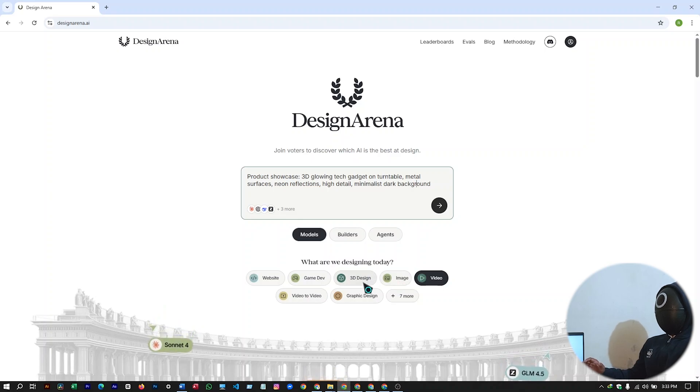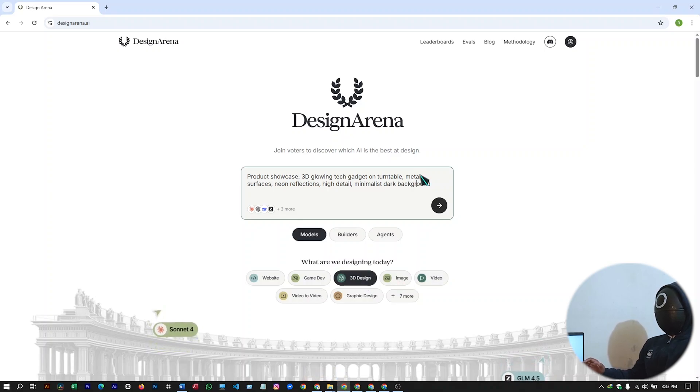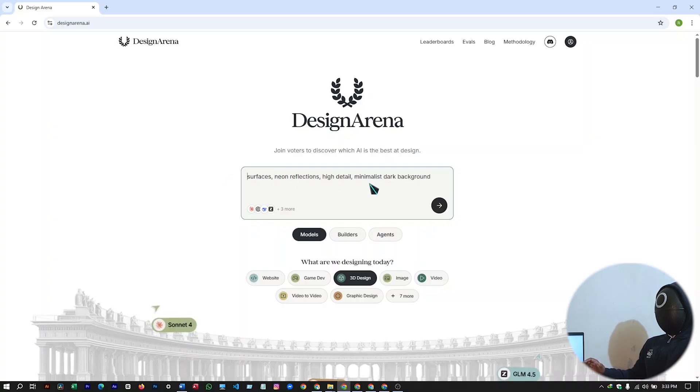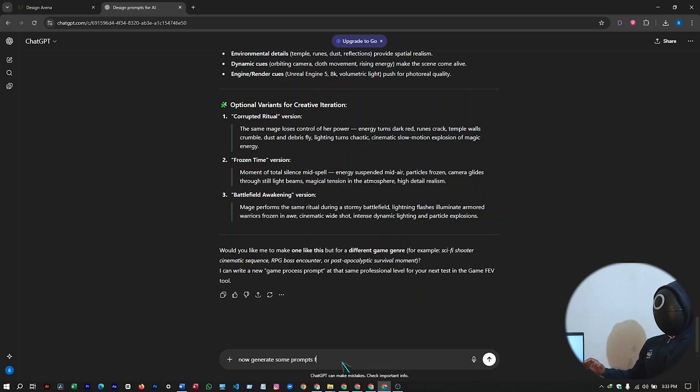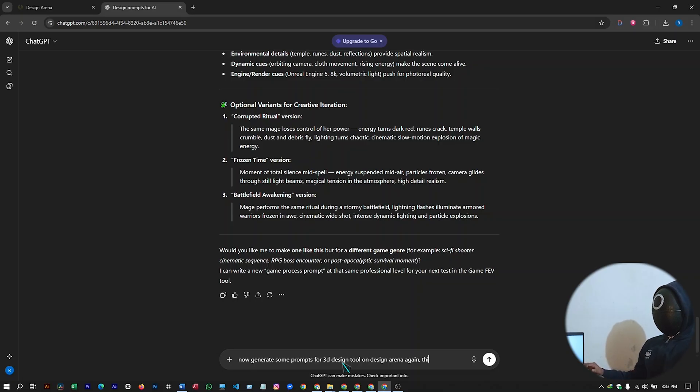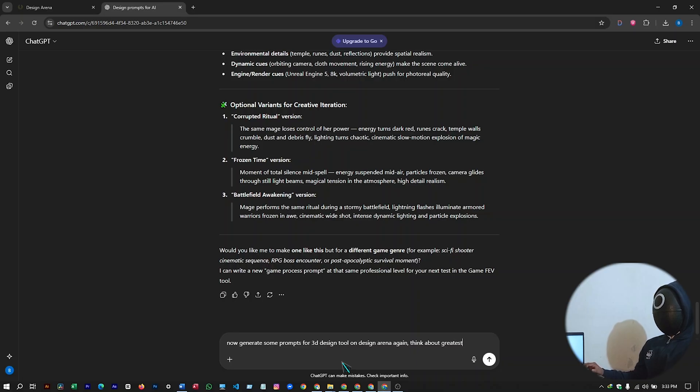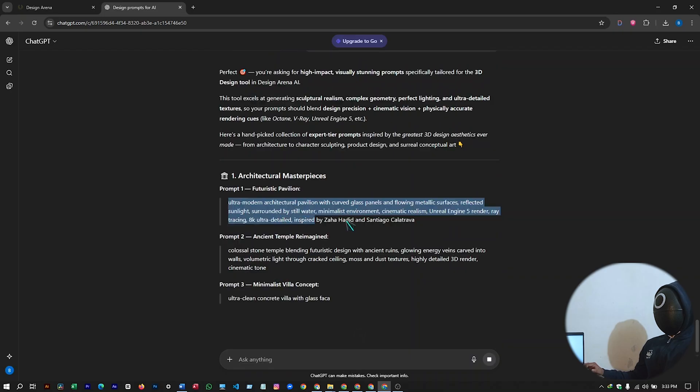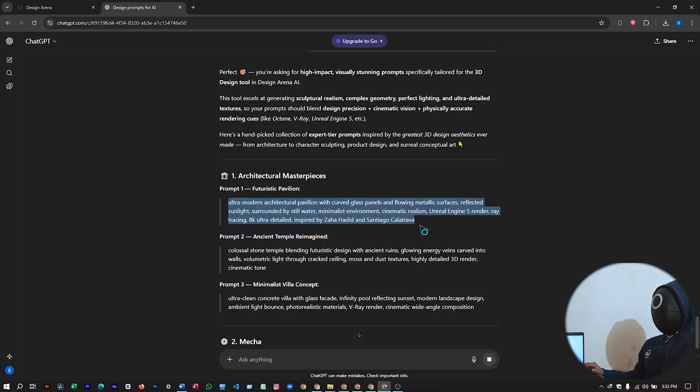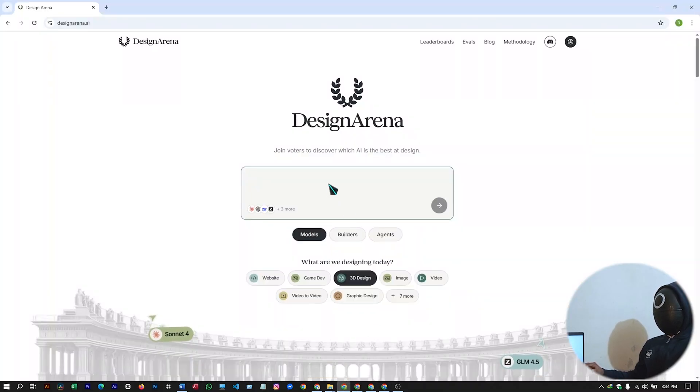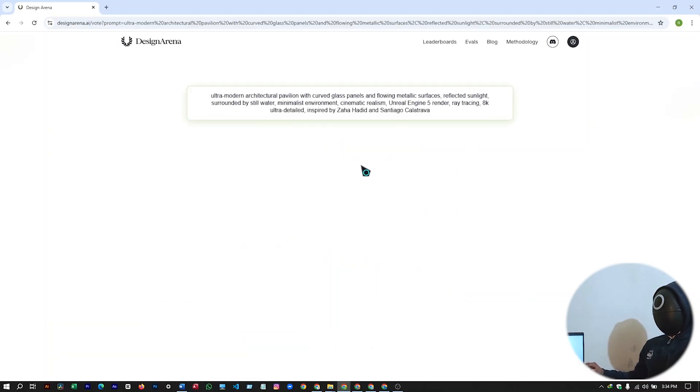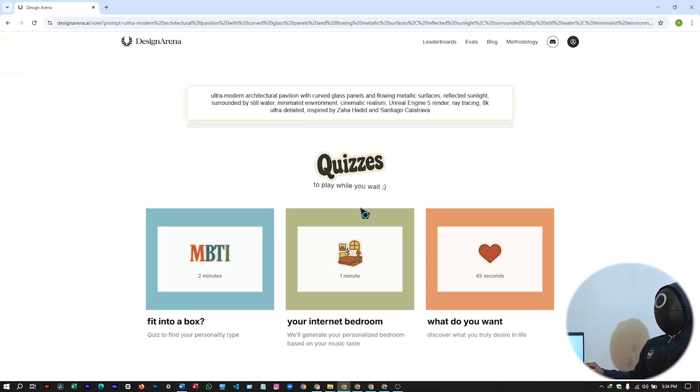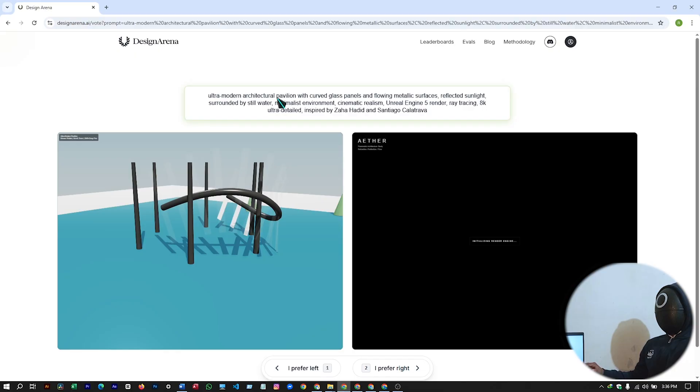Another AI tool, the 3D design. Let's ask for 3D designs. And we will have to put the prompt here. So go back to ChatGPT again. Now, generate some prompts for 3D design tool on Design Arena. Again, think about greatest 3D designs of all time. So let's select the first one. And go to Design Arena. Paste that prompt. And let's try what 3D design it can generate for me. 3D objects are ready to use.